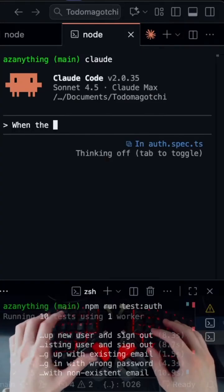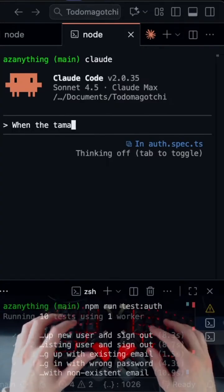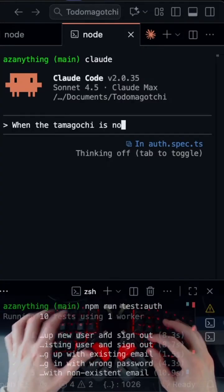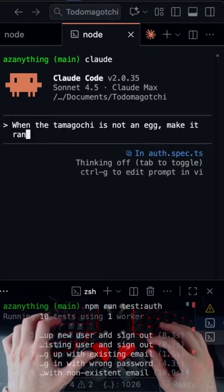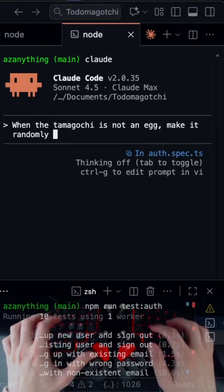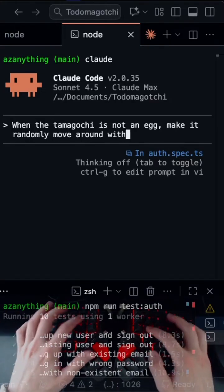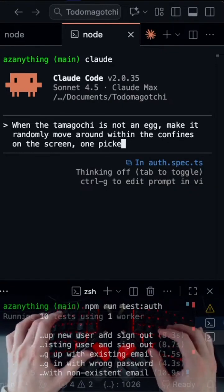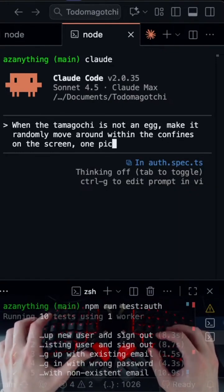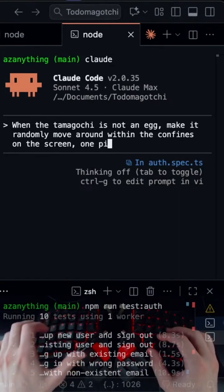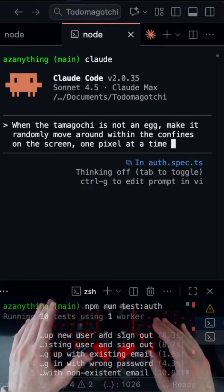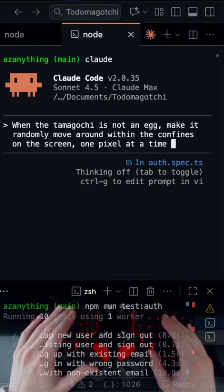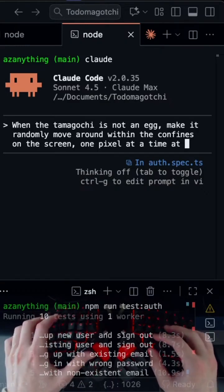So when the Tamagotchi is not an egg, make it randomly move around. Pixel... pickle? One pickle at a time. One pixel at a time. How do they move? Yeah, at like one-second intervals.